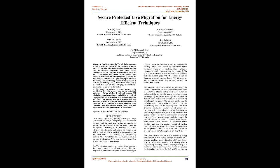Keywords: virtual machine, VM, live migration. Introduction: Cloud computing is rapidly growing technology for large-scale distributed and grid computing. The virtualization concepts used in cloud data centers enable provision of on-demand access to shared pool of configurable computing, as it improves the energy efficiency in data center and ensures that resources are utilized efficiently. VM scheduling of resources is one of the major methods and concepts of consolidating multiple VMs. Migration policies are used to migrate the VMs from one server to another to reduce energy consumption.